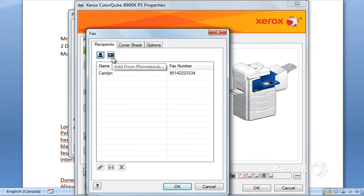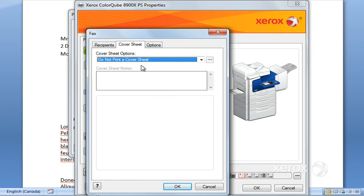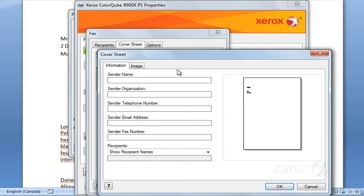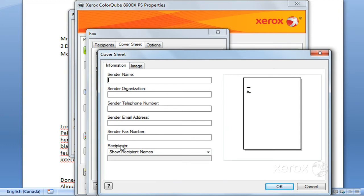Your phone book is available from here. This can also be programmed by your systems administrator. You can ask for a cover sheet. By default, we don't have a cover sheet, but if you come here, you can ask to print a cover sheet. The recipient's information has already been entered, but you do have to enter your own information here and just click OK.